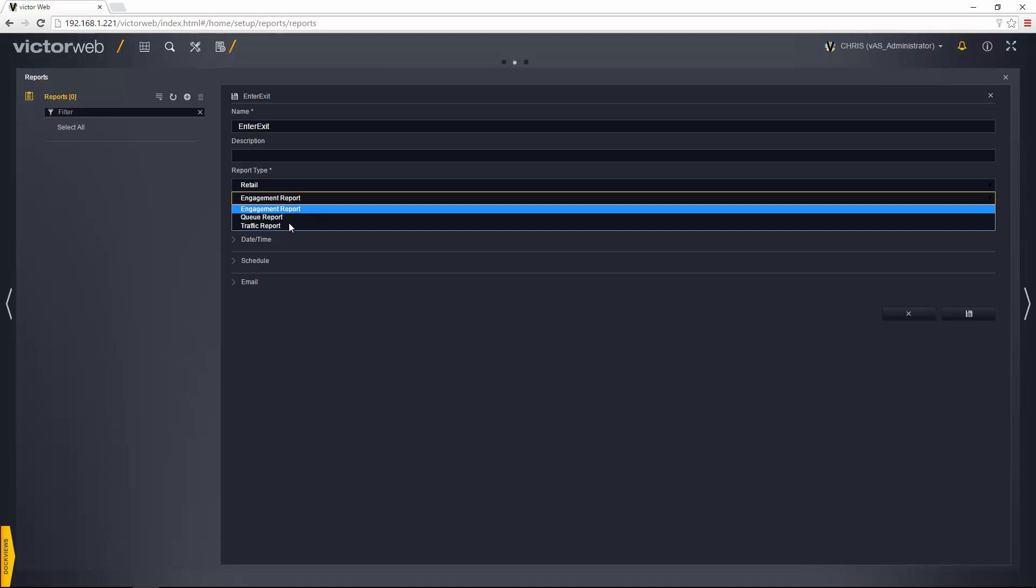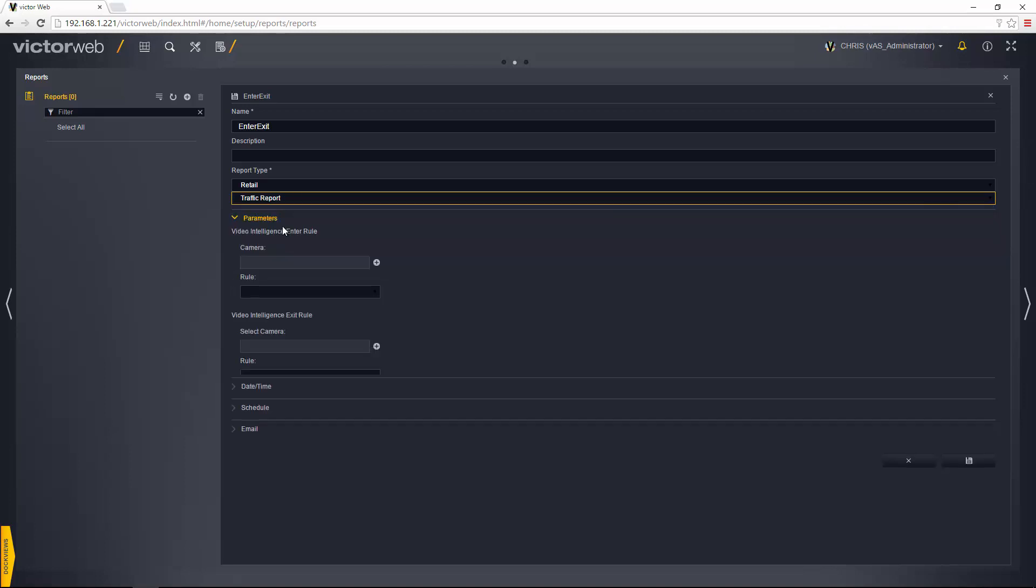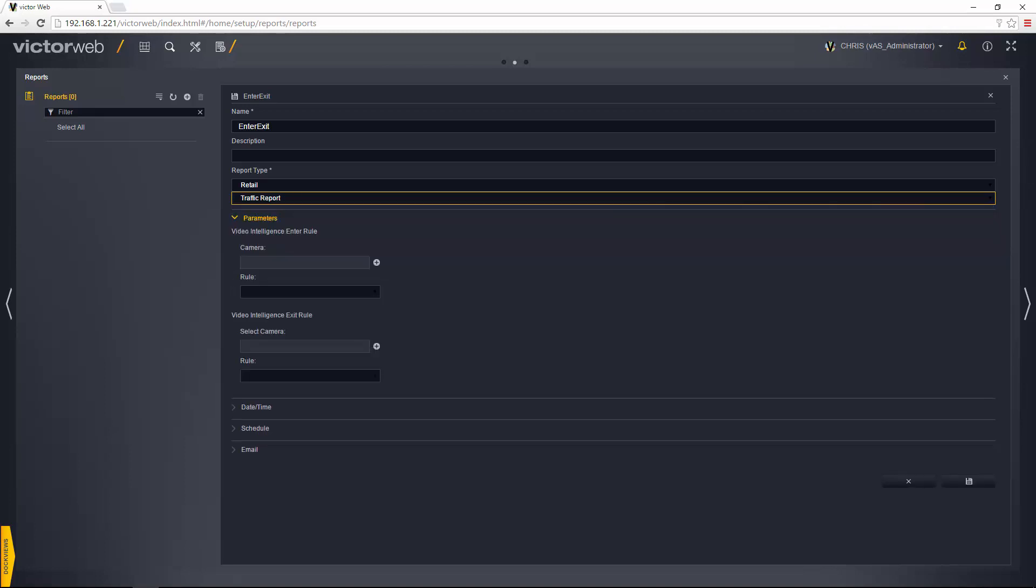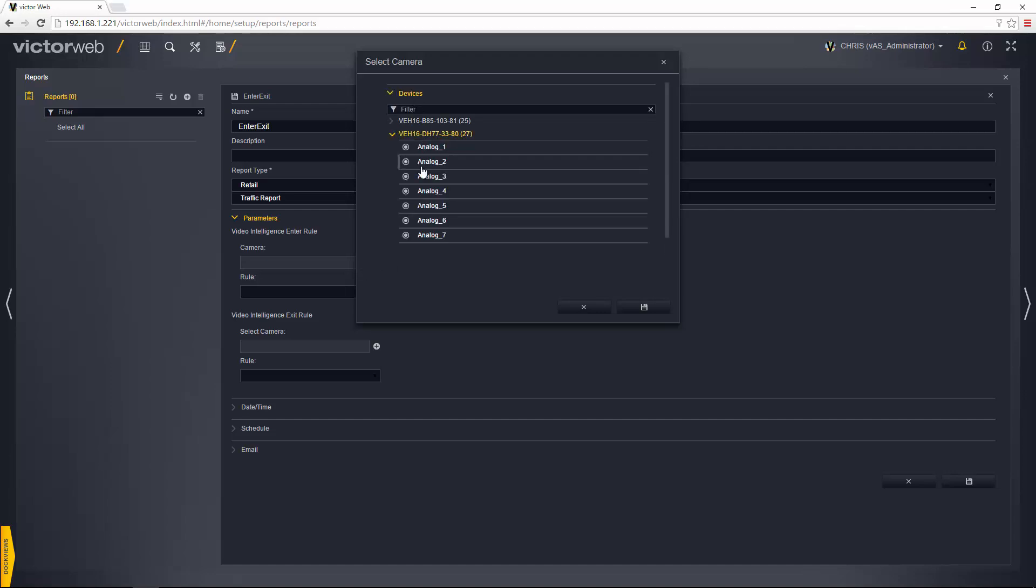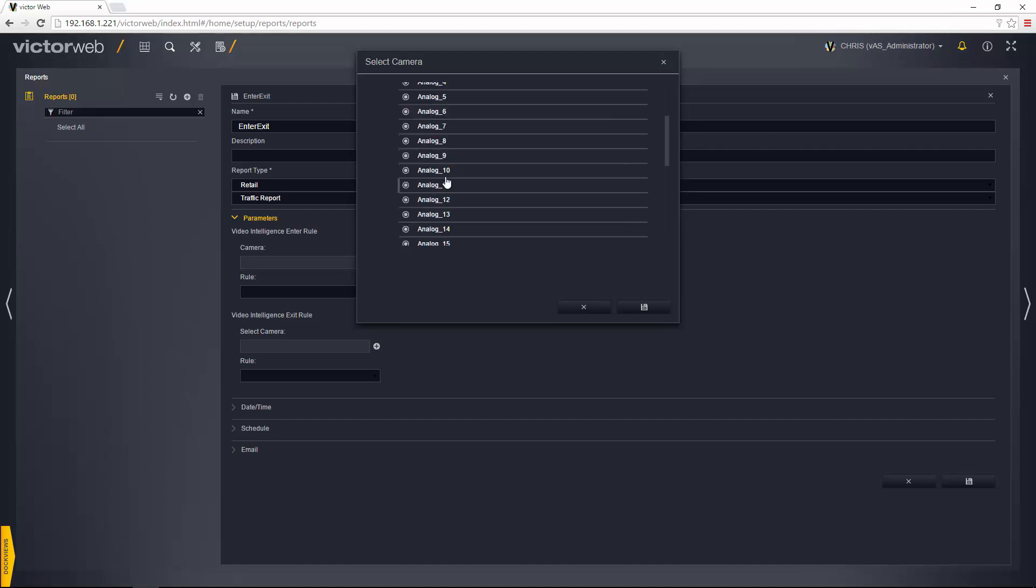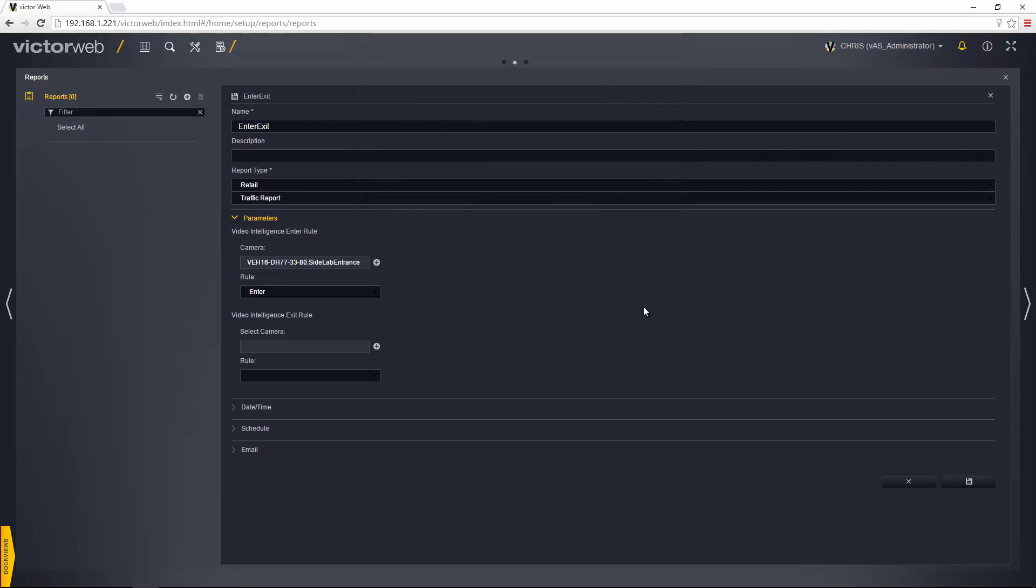So let's choose traffic report and you'll see then that the parameters section expands out to allow me to choose the enter rule and the exit rule. Let's first of all choose the plus next to the camera. I can expand out the devices section and then the recorder itself and just find the camera which has that rule set up and choose the save icon there, and you can see it pulls in that enter rule.